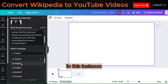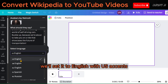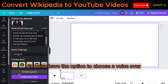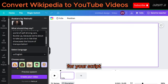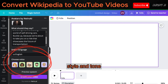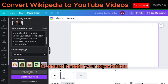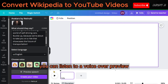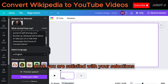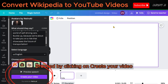In this instance, we'll set the language to English with US accents. You also have the option to choose a voiceover for your script. Click on the voice that best suits your video's style and tone. To ensure it meets your expectations, you can listen to a voiceover preview by clicking on the provided option. Once you are satisfied with your selections, proceed by clicking on Create Your Video.